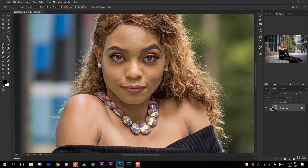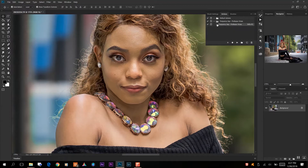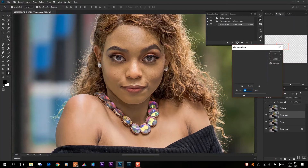What I want to do now is go over here to my actions and we're going to do something that's called frequency separation. I already have my folder here — just click on this dropdown menu and you see all of the different things there. We want to play this action, so I just click on that and hit play.